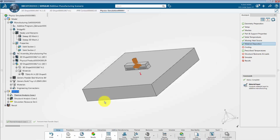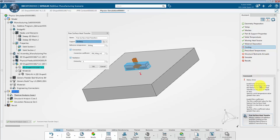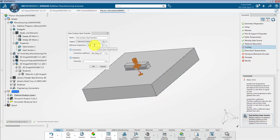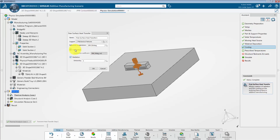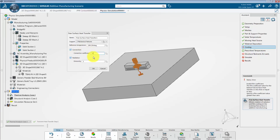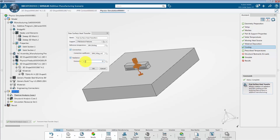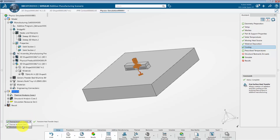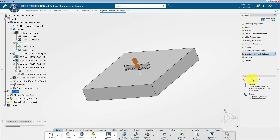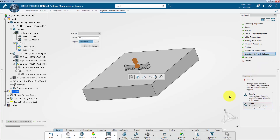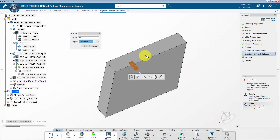The next step is to define cooling. I will click on free surface heat transfer. In the free surface heat transfer dialog box, select both the part as well as the build tray as supports. Set the reference temperature to 299.15 degrees Kelvin and the convection coefficient to 18 watts per meter degrees Kelvin. Specify the emissivity as 0.25 and click OK. After that, switch to the structural analysis case, where we will define structural restraints and loads. Select clamp from the command section and select the bottom face of the build tray. Click OK.